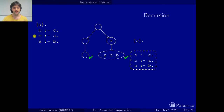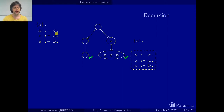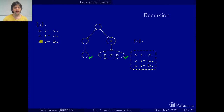Before, we have seen these logic programs with recursion and we have seen how to understand them. And in the example that we have seen, the predicates that occur in the head never occur negated in the body.